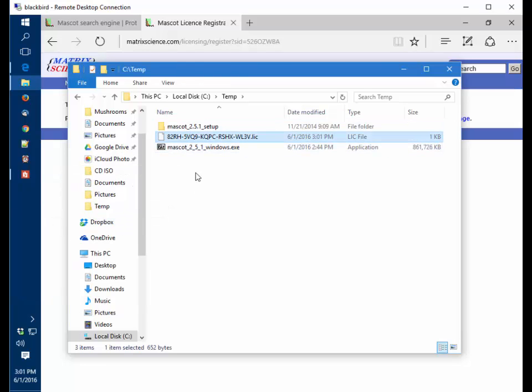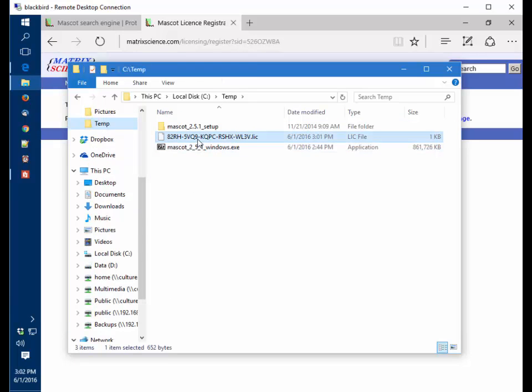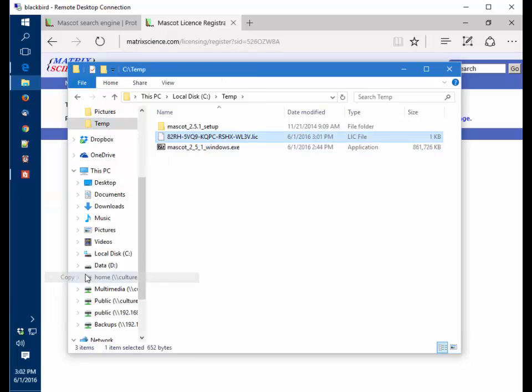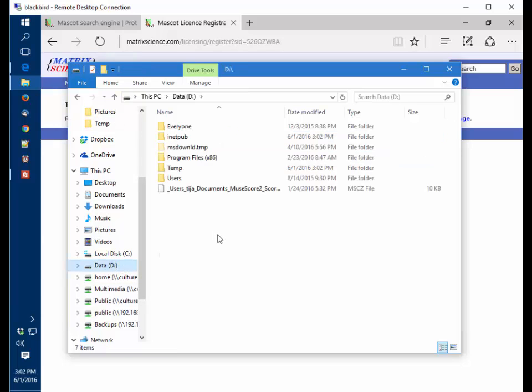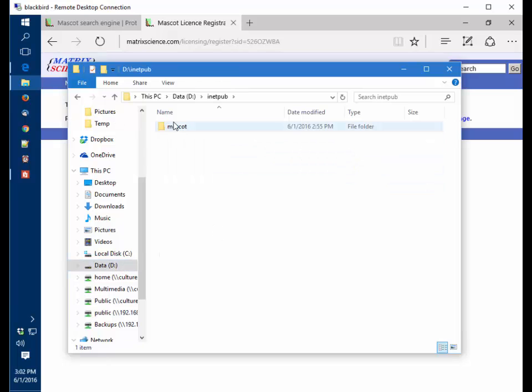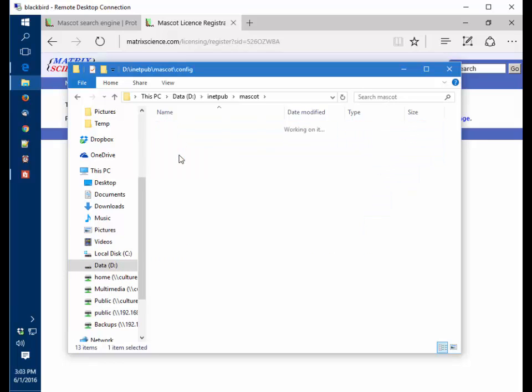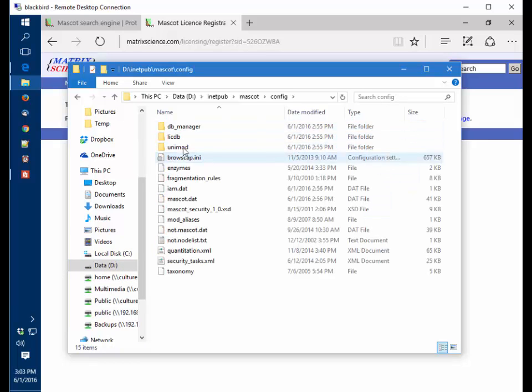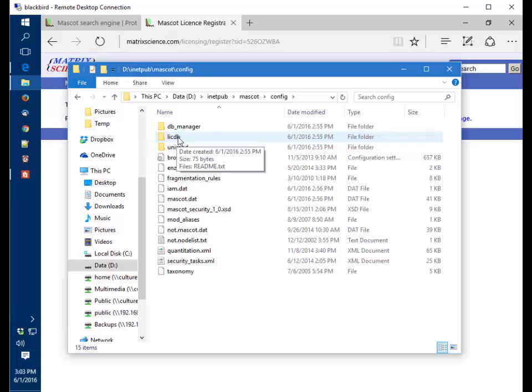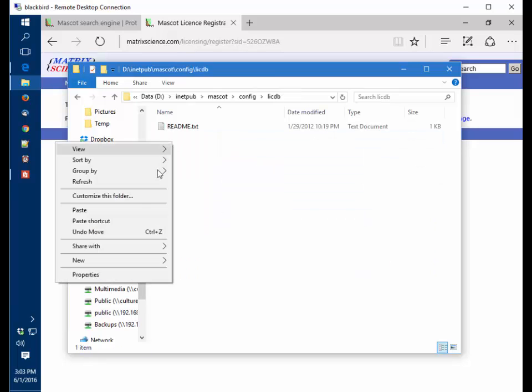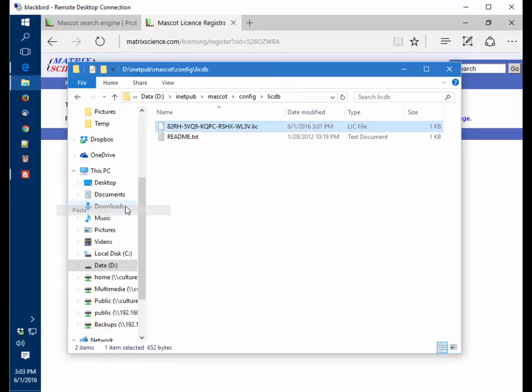Here's the license file. I'm going to take this license file and copy it. I'm going to go to the D drive where Mascot was installed. iNetPub, Mascot, Config Directory. There we have a directory called LicenseDB, and I'm going to paste that there.